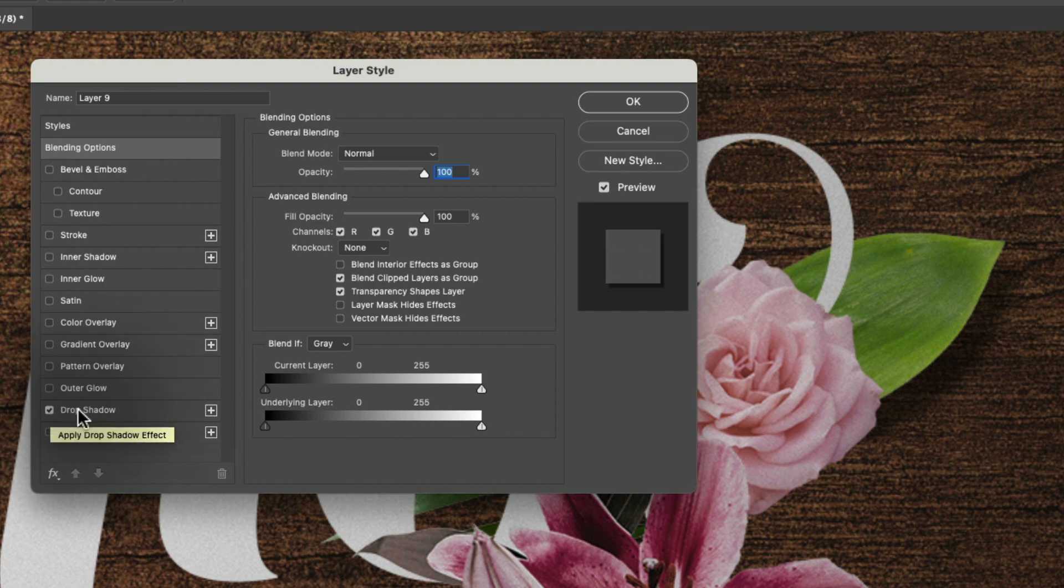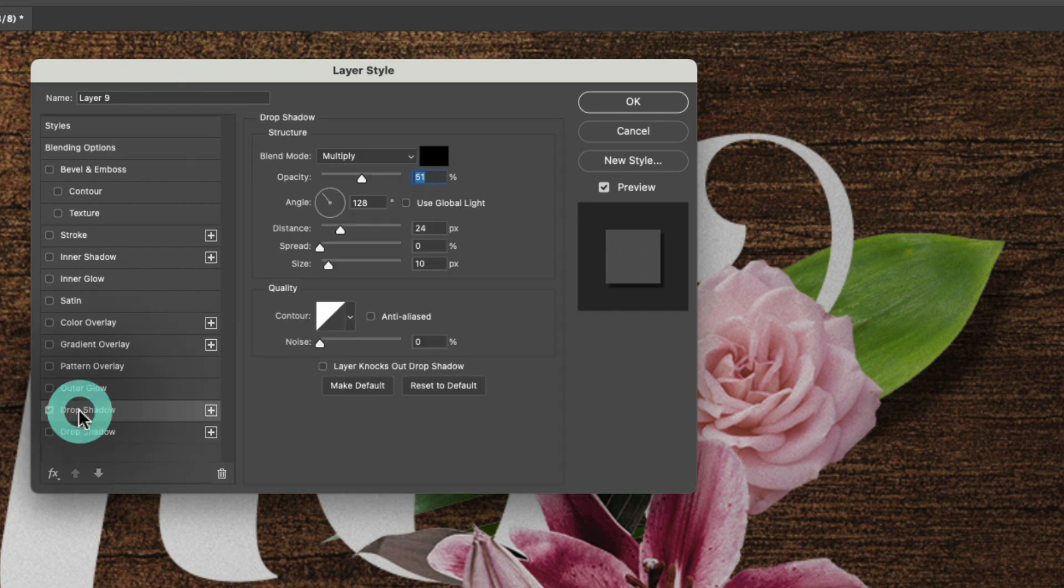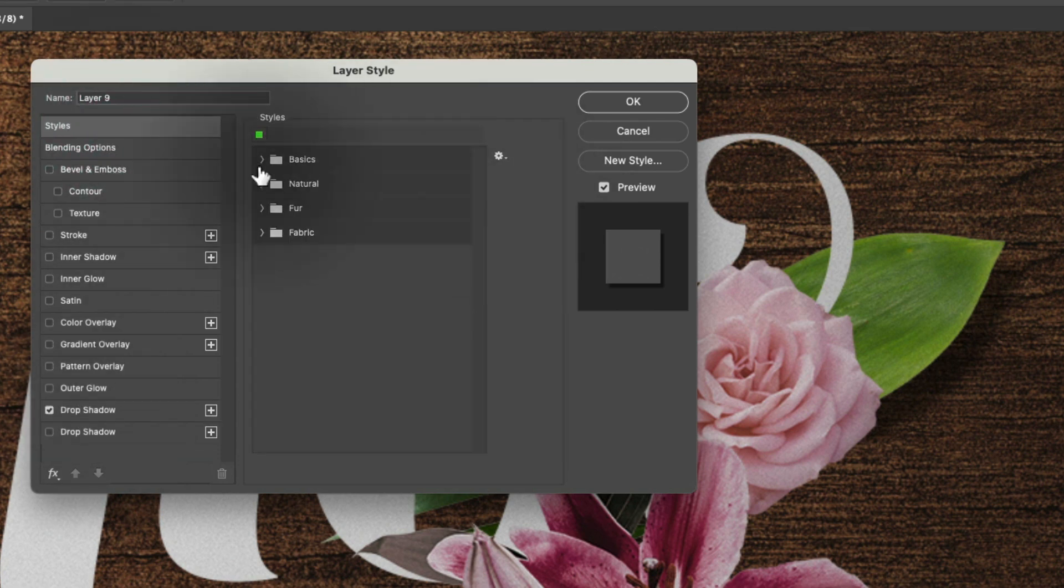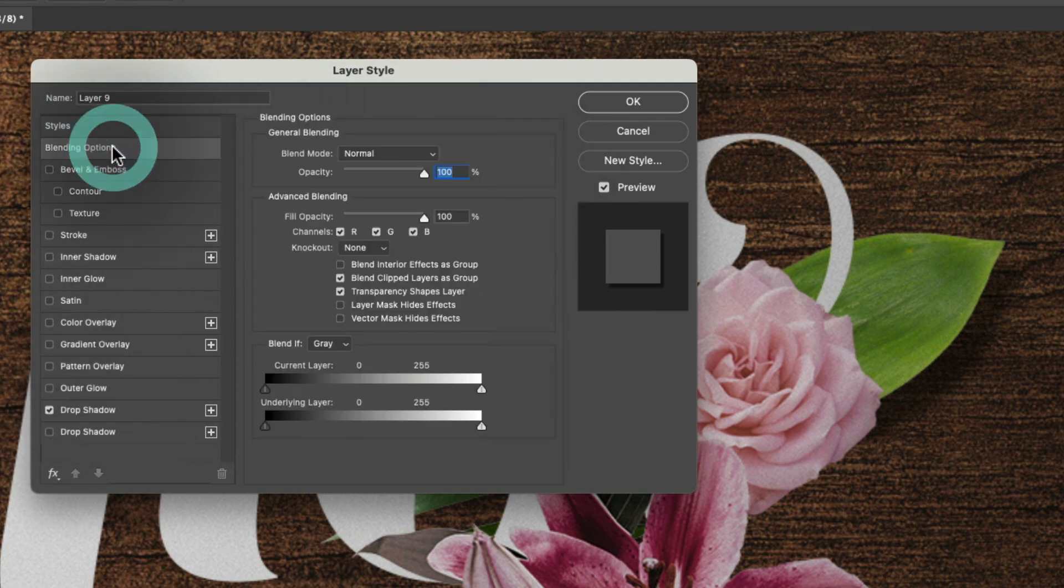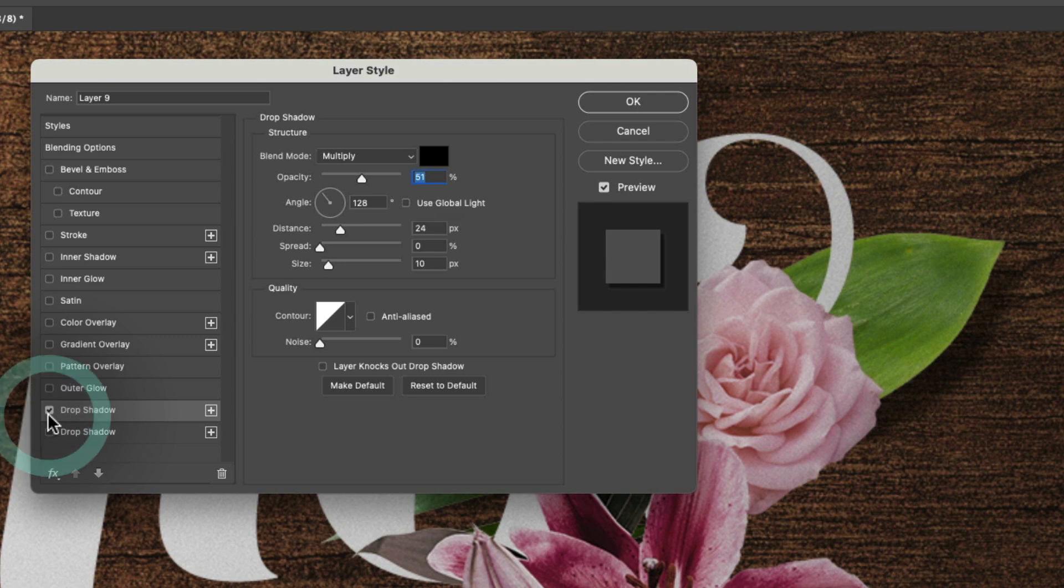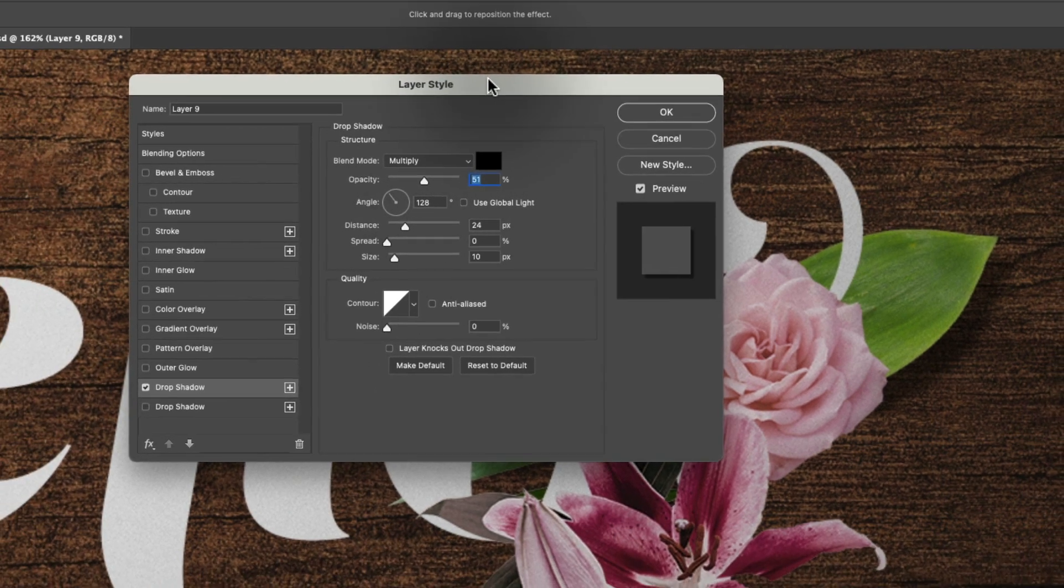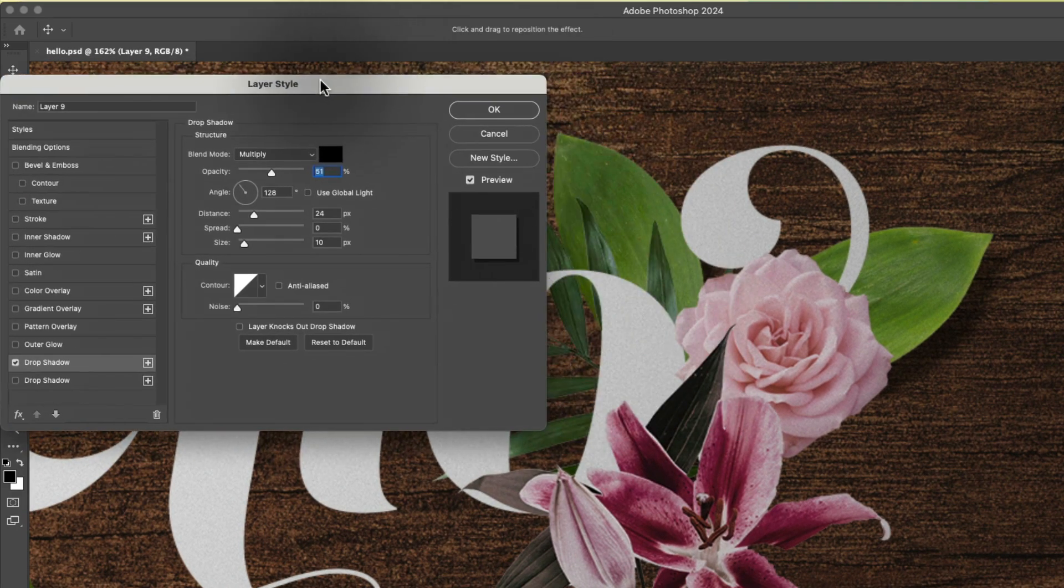But you want to make sure that you click on the words because otherwise you're going to be looking at these options here. So make sure if you're going to add drop shadow to your plate that you click on the actual word. Now we can see a check mark here and we can see our drop shadow settings.